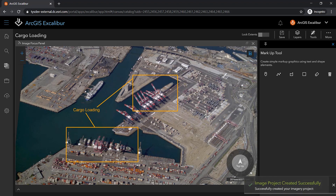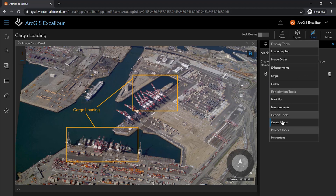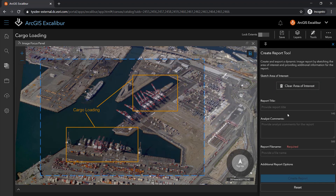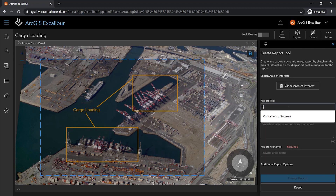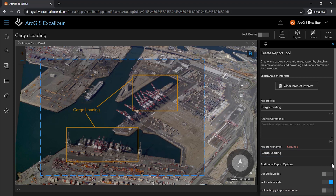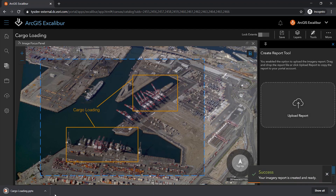Once my work is complete, I can export my current view as a report, which can be utilized by my organization. I can define my report extent, enter a title, any analyst comments, and a file name. I can also include additional options such as using dark mode, including a title slide, and uploading a copy of my report to my portal account. After clicking Create Report, I will be notified when the report has finished creating.